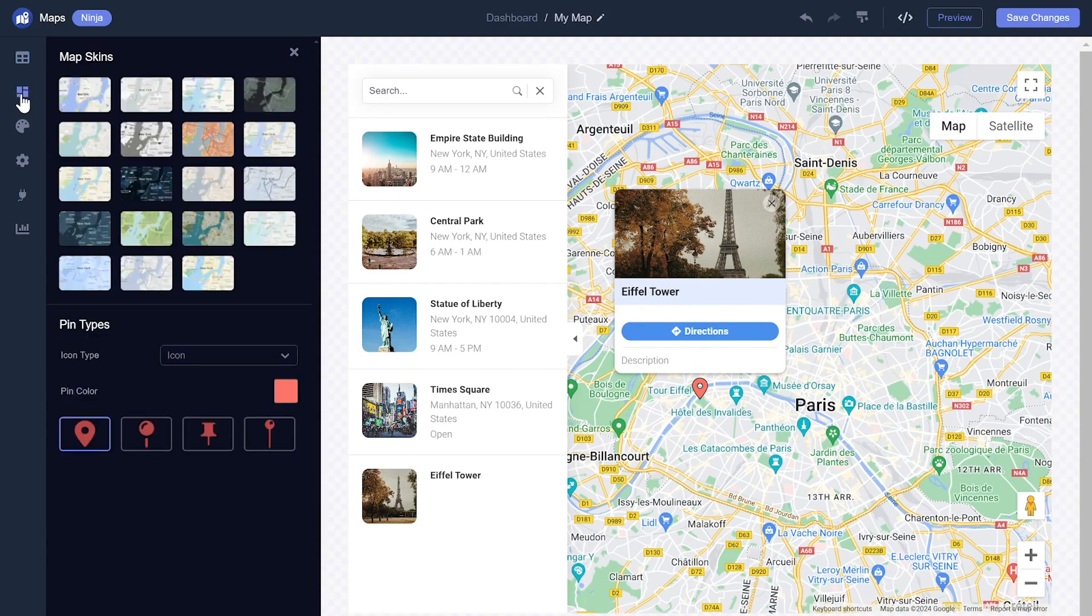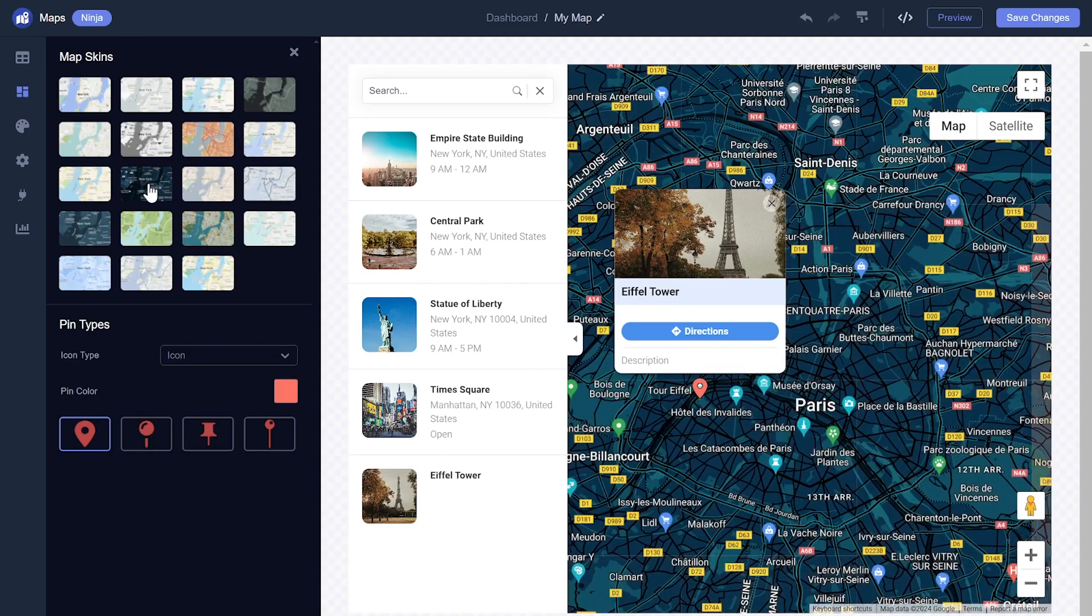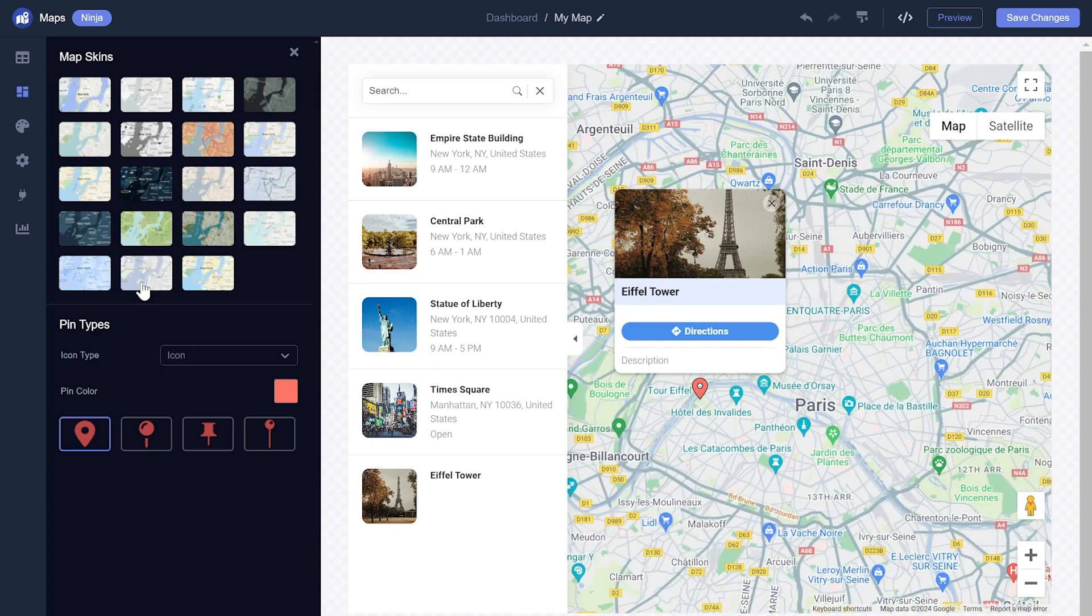You can select from different map skins and change the pin icon and color.